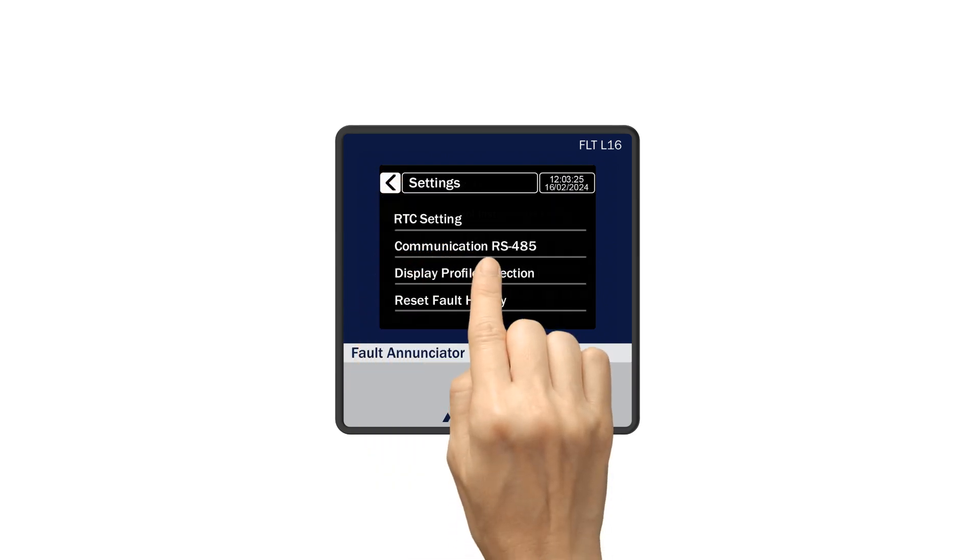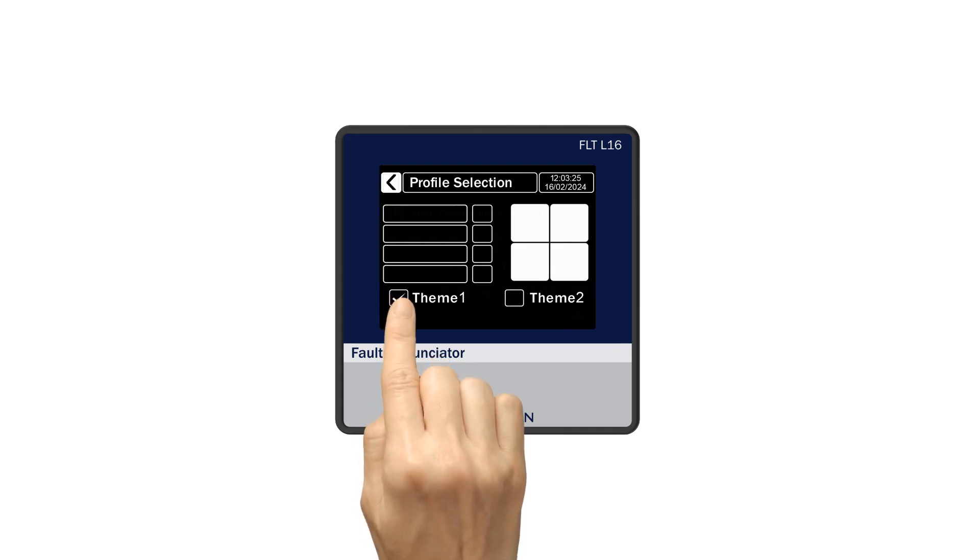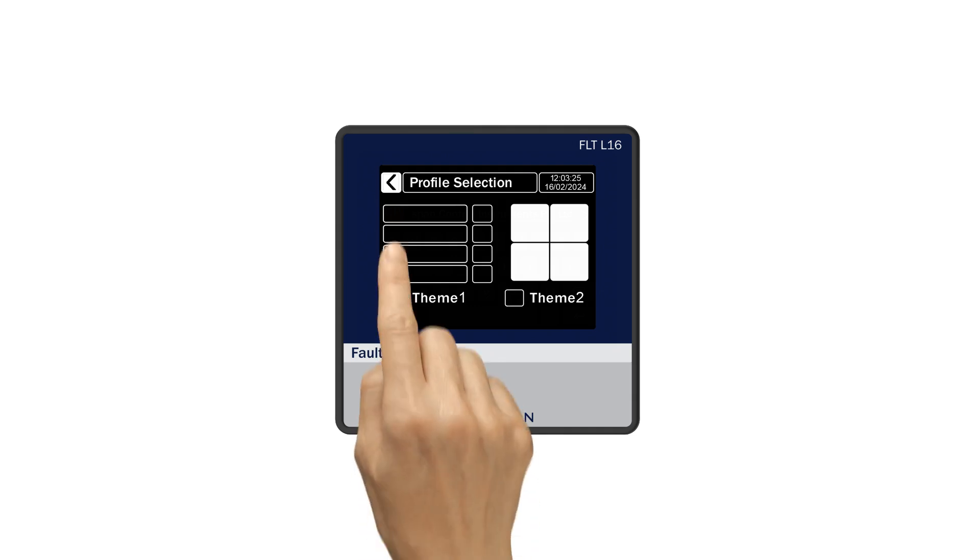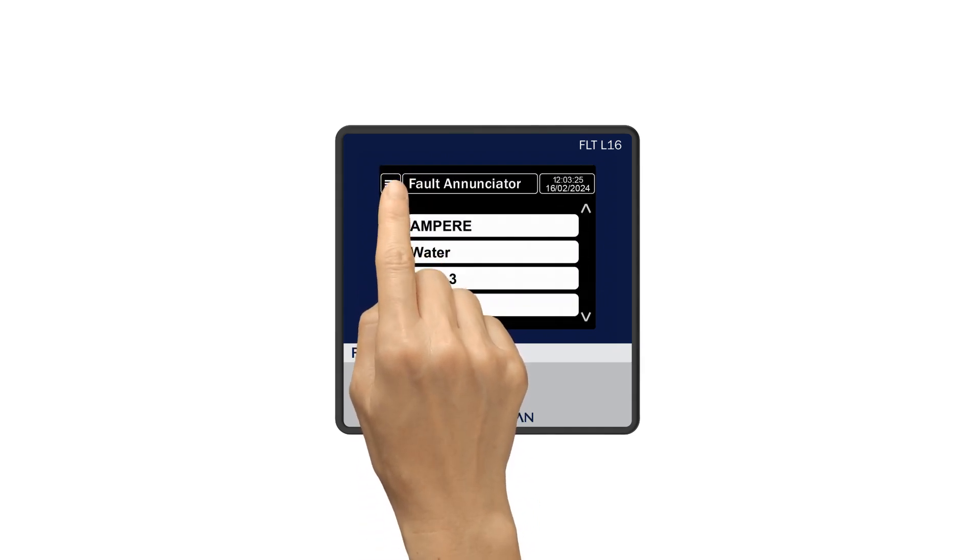Display profile selection is for customizing the display as theme 1 or theme 2. Let's select theme 1. Now check the front display, which will look like this.